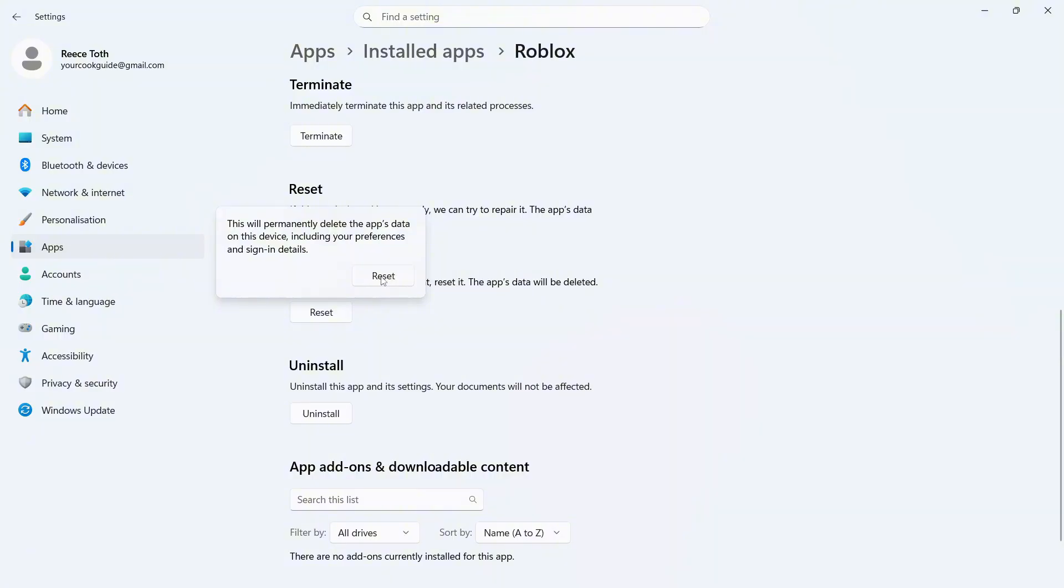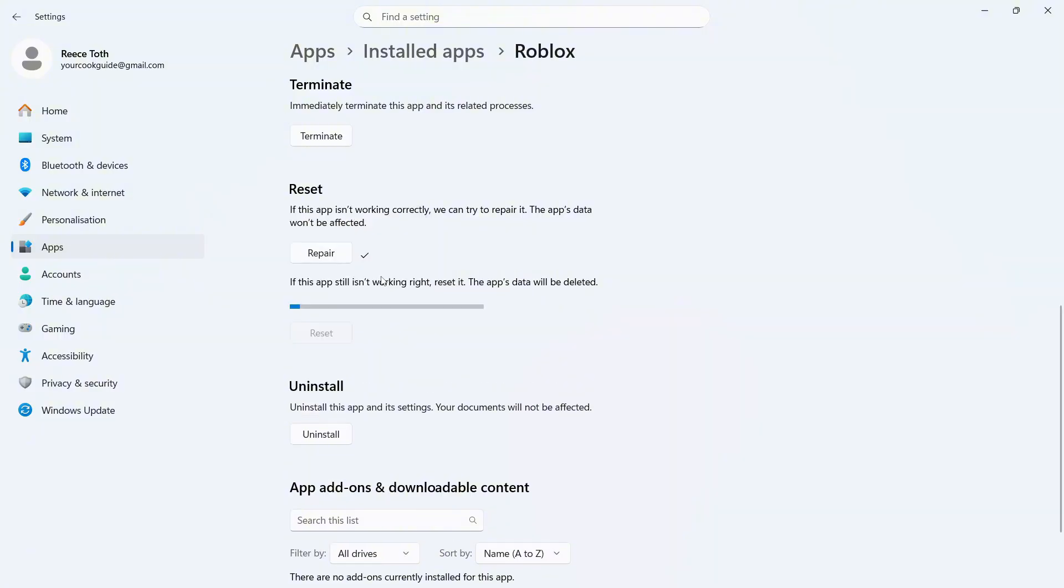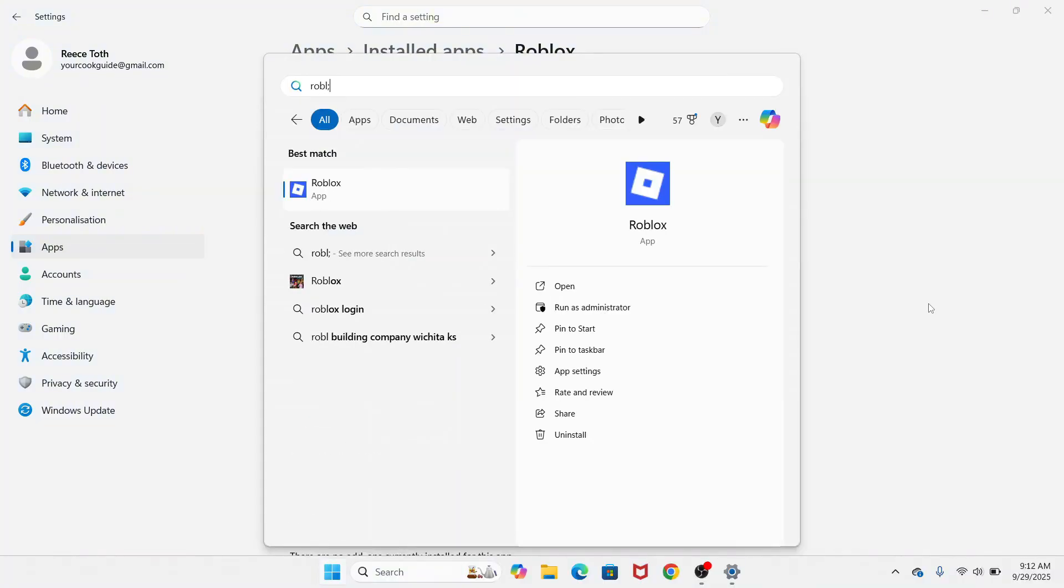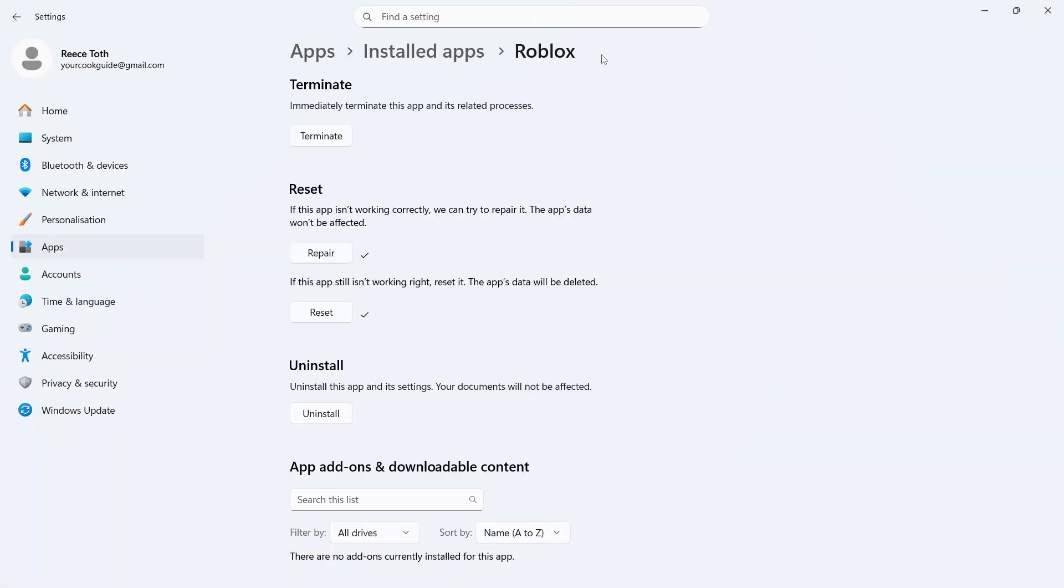You can then click on this Reset button, and once you've done that, you can try opening up Roblox on your computer and check to see if that solves the issue. Now if it's still not working,